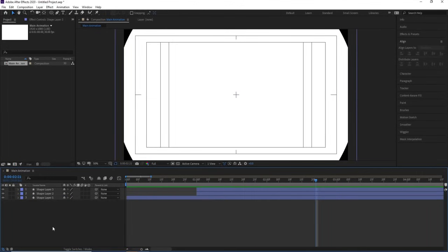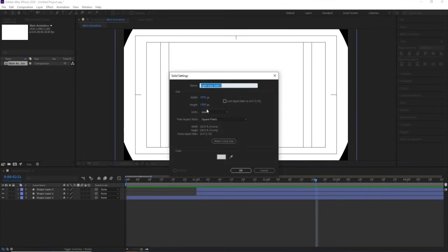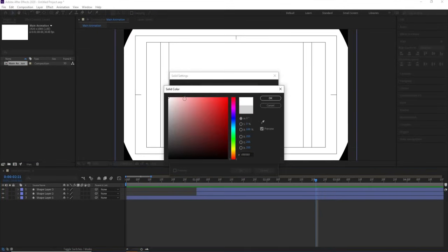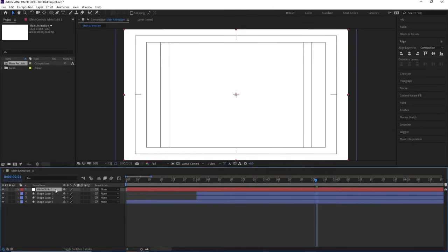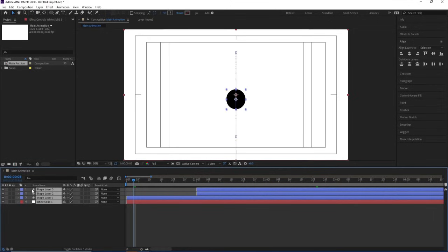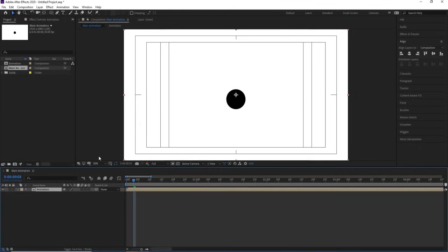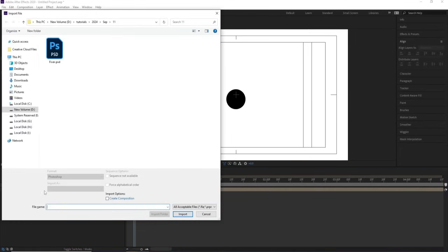Press Ctrl+Y to create a solid layer, choose white as the color, hit OK, and bring this layer to the bottom. Select all of the animation elements and press Ctrl+Shift+C to pre-compose them. Name this pre-comp 'Animation' and hit OK.